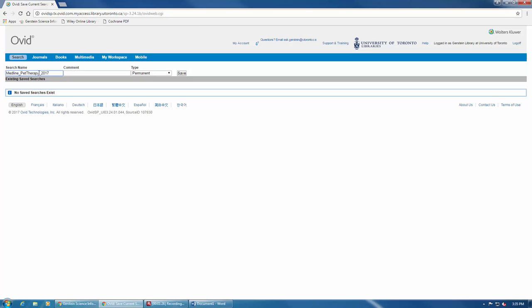The next thing you'll want to do is make sure that the type is set as permanent, otherwise you'll lose your search after 24 hours. Once you're satisfied, you can click Save.